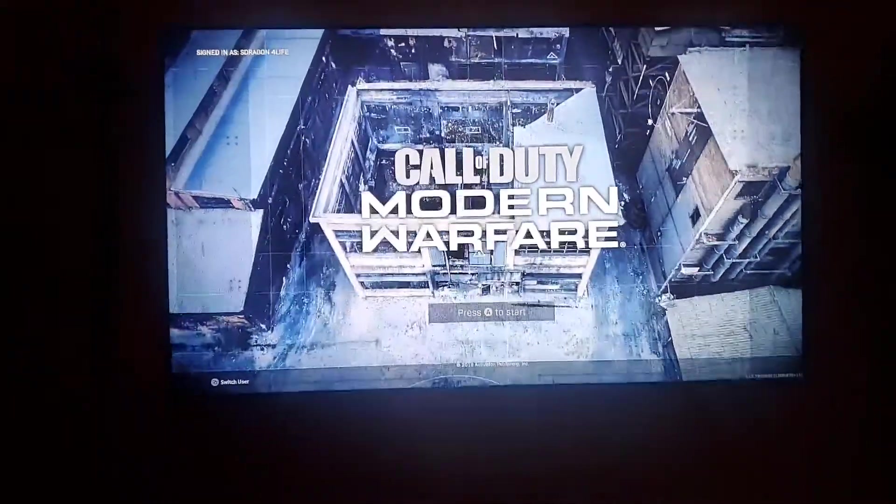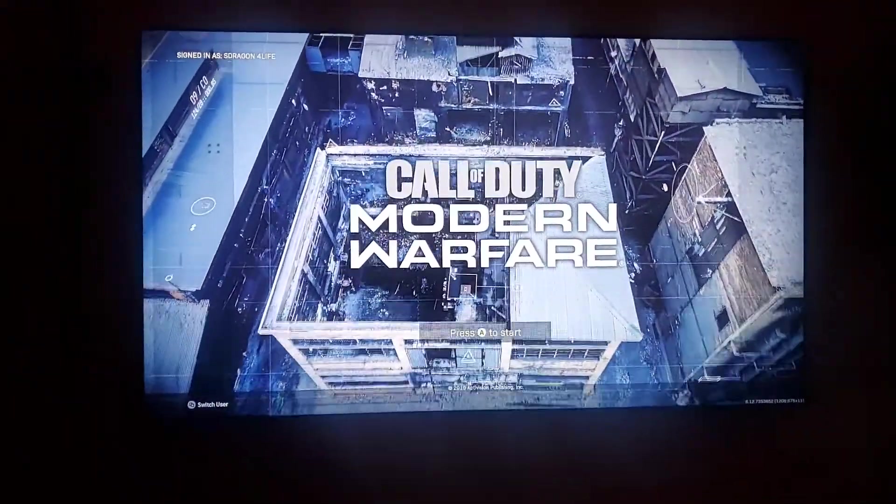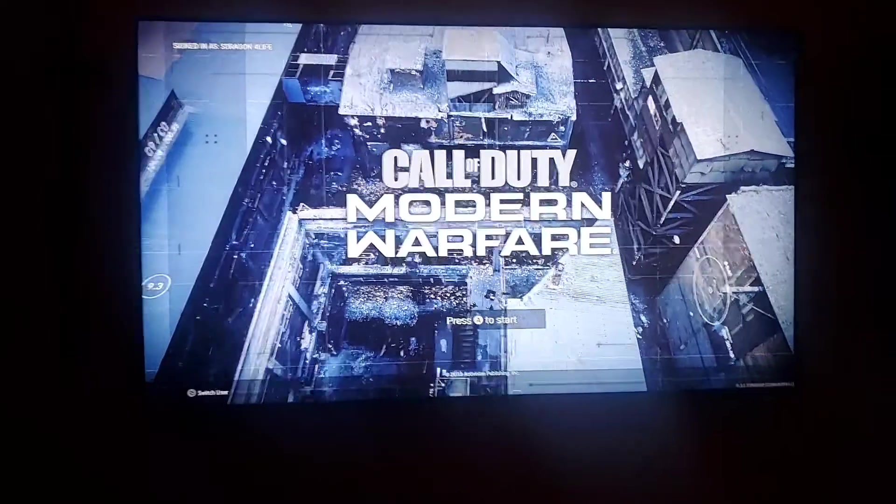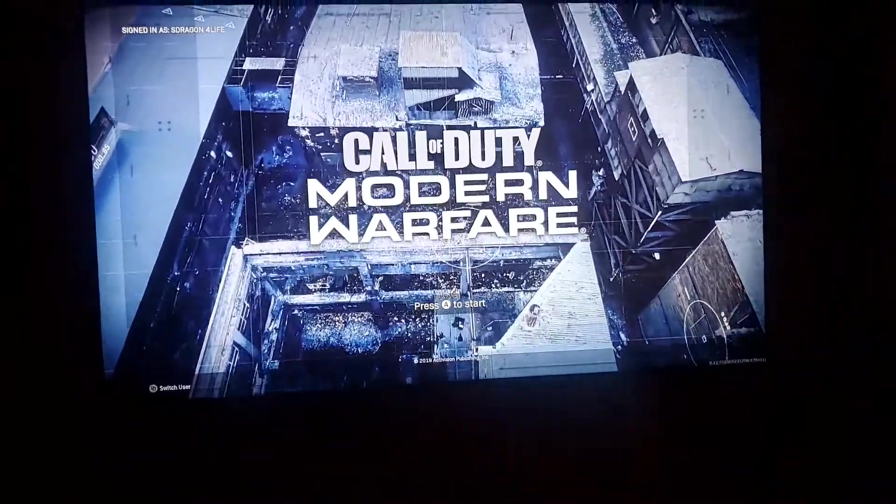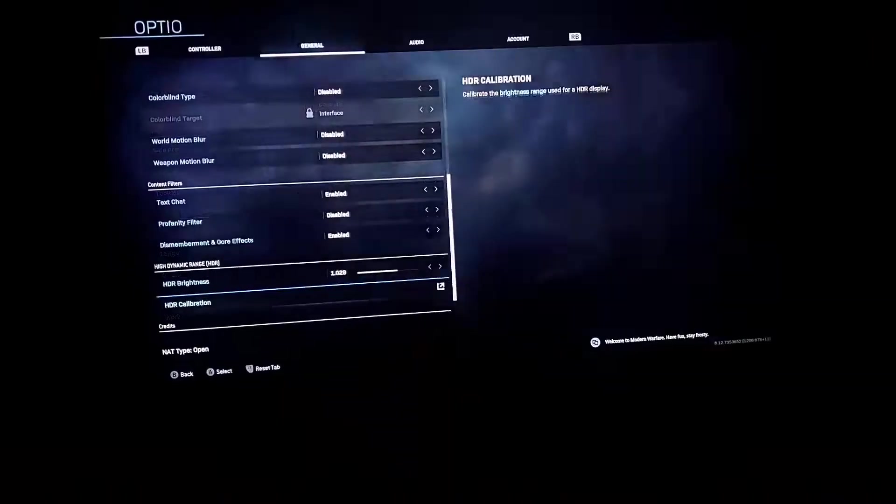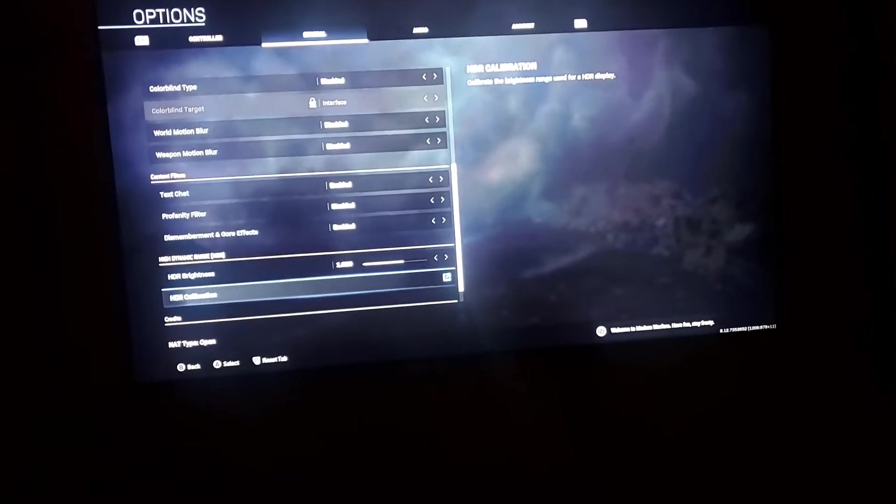What is up everybody, Stealth Dragon One For Life on the Militant Gaming Channel. I want to show you some settings that are really going to change your gaming experience and make you feel great when you're gaming.